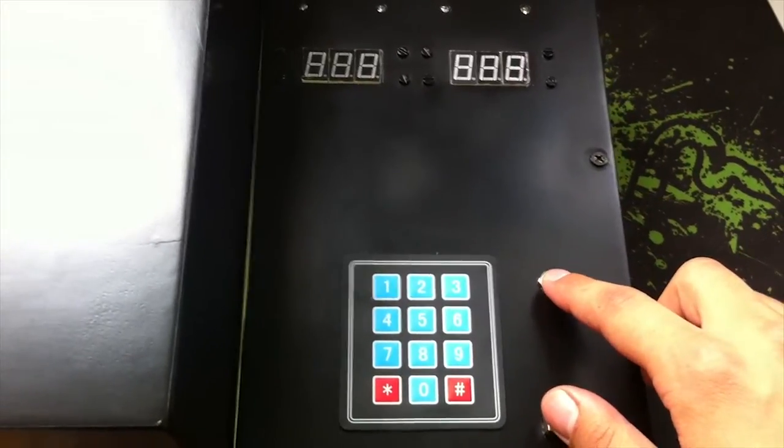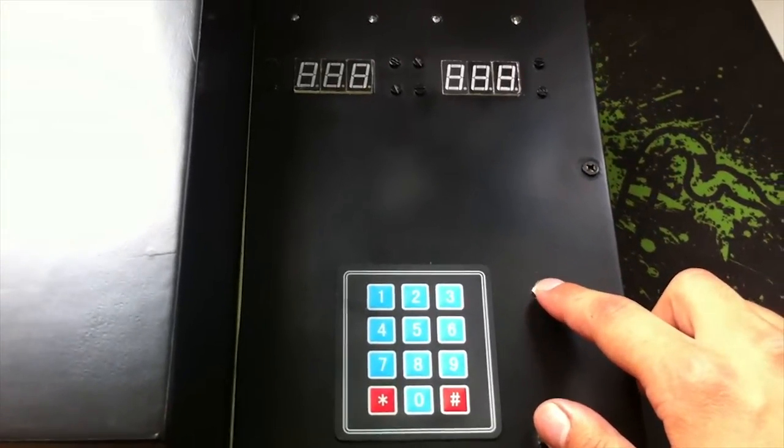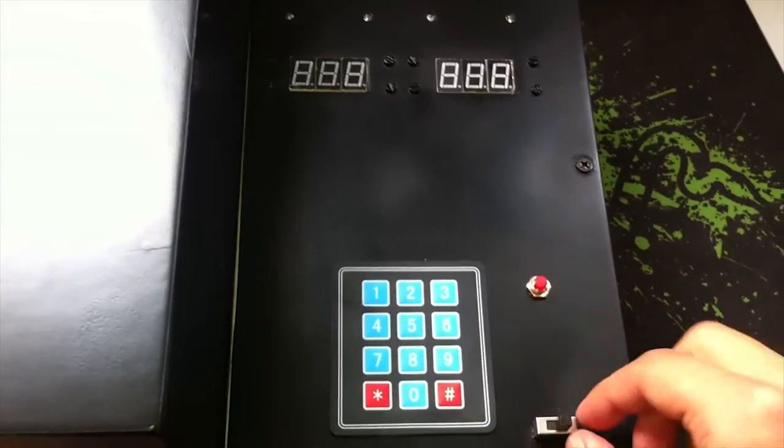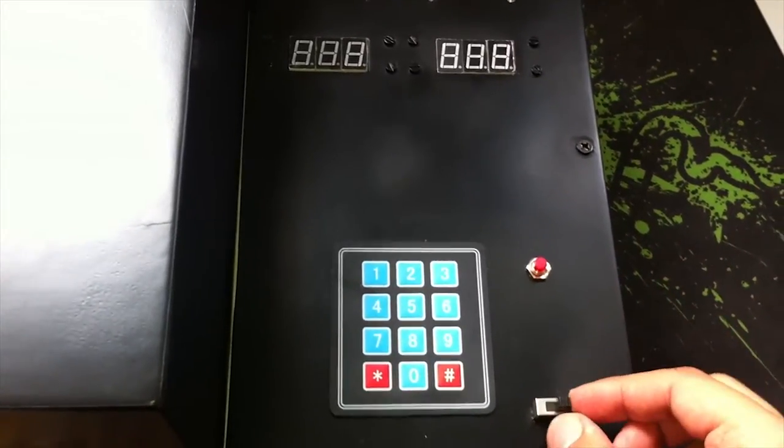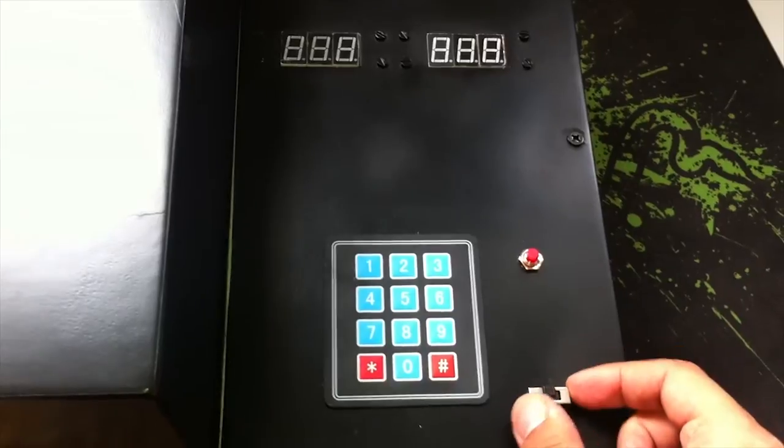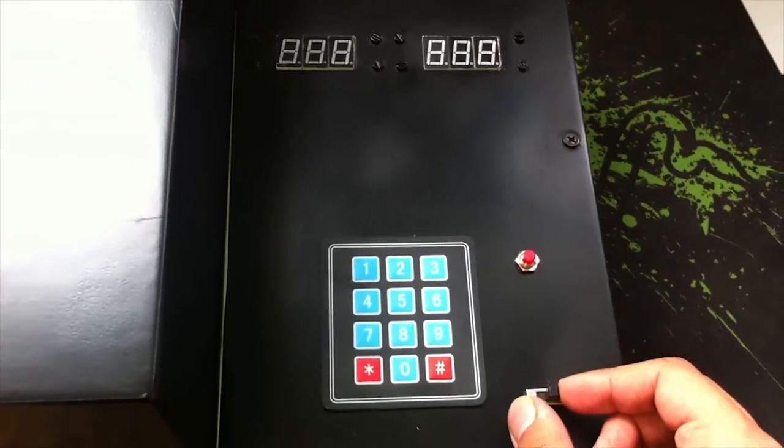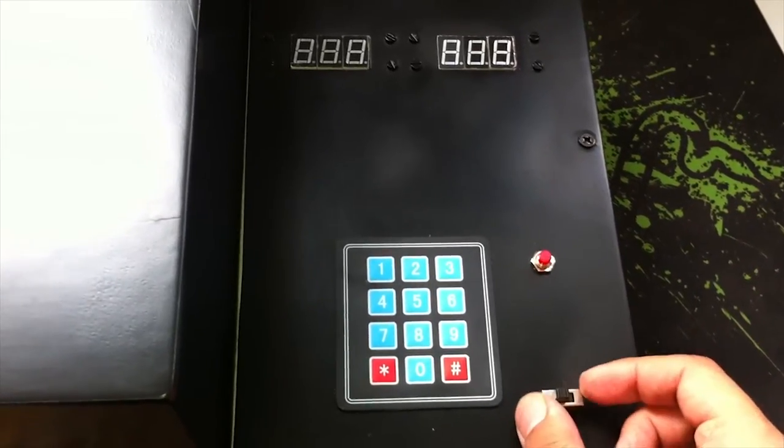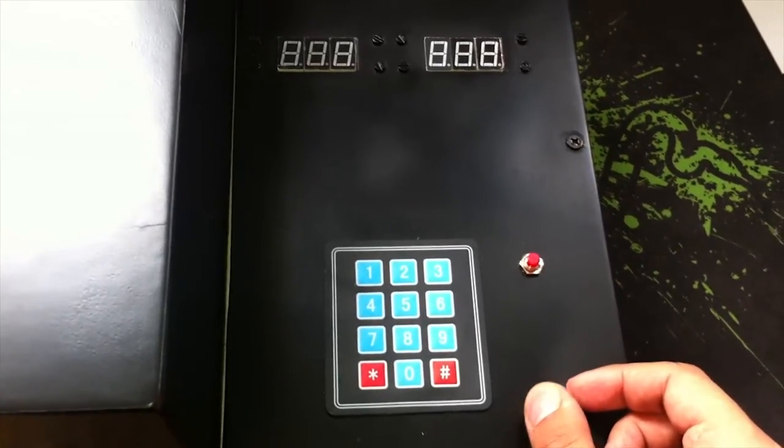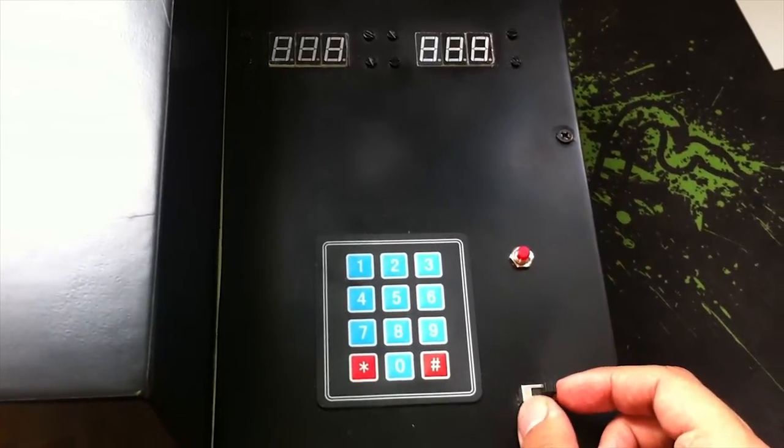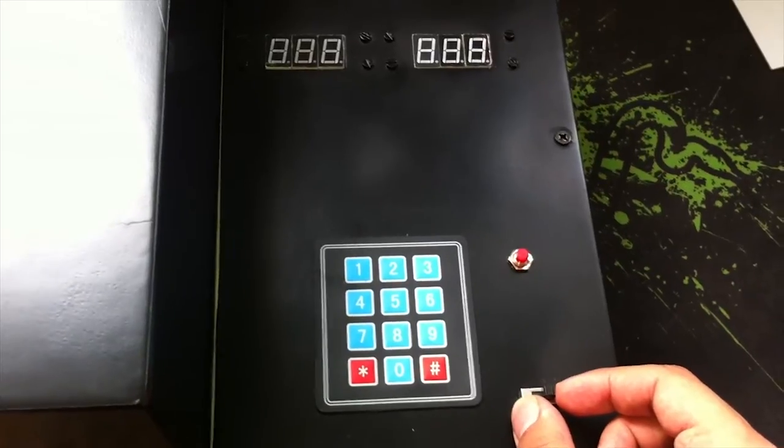On the right we have the reset push button and last we have the switch. This one allows us to select one side.